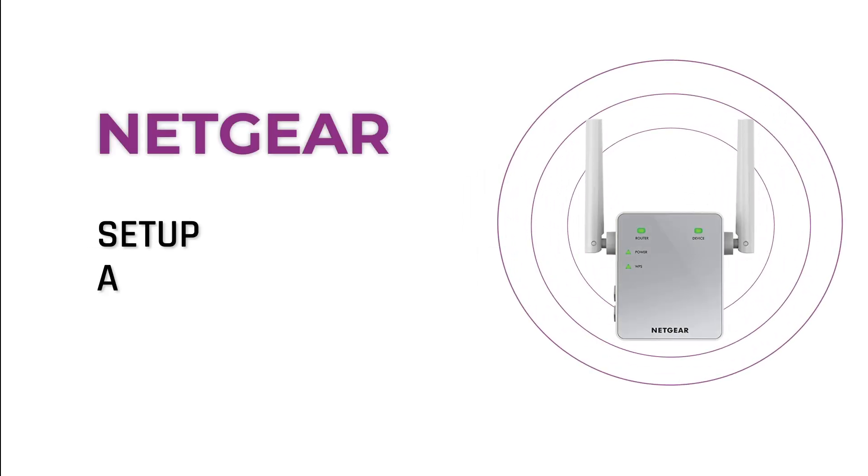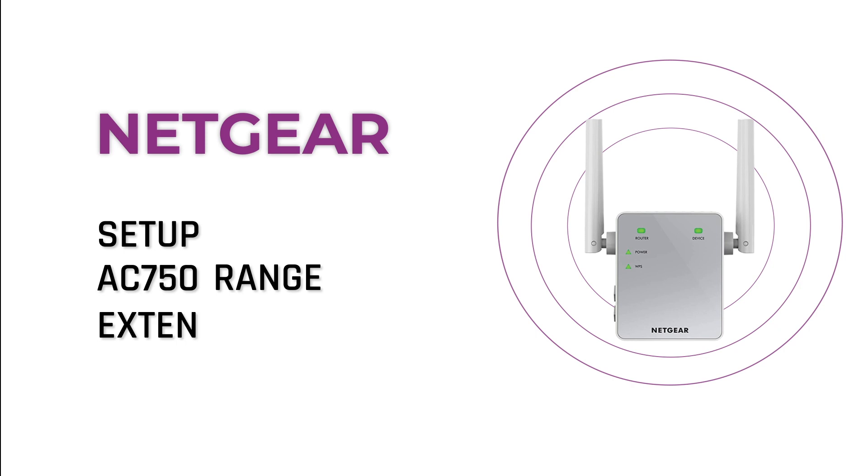In this short video, we are going to reset our Netgear range extender, AC750 device. It's simpler than you think.